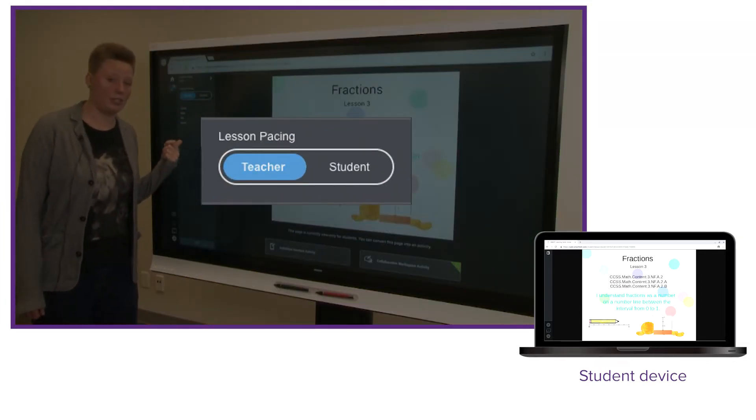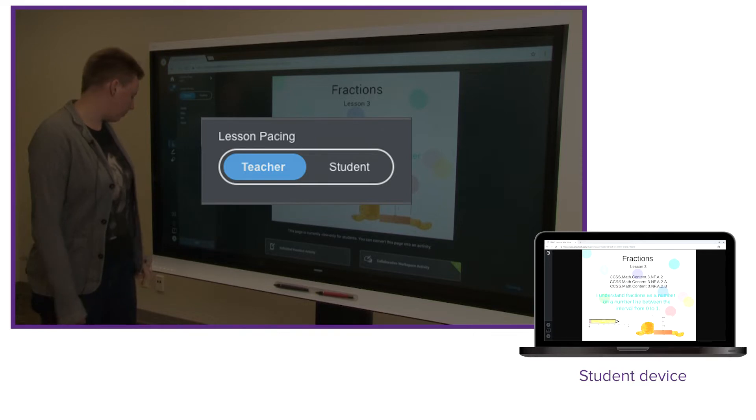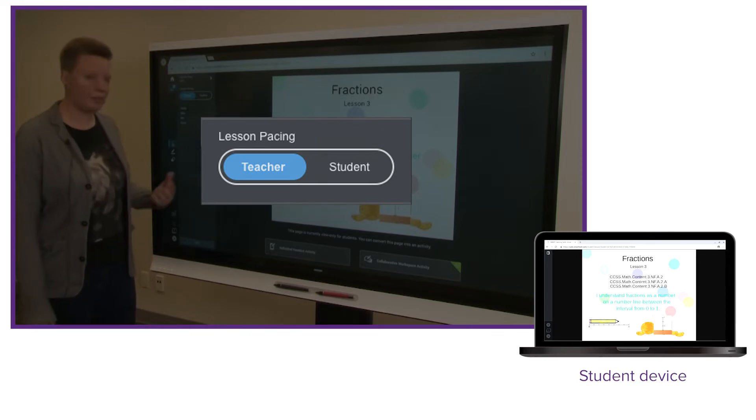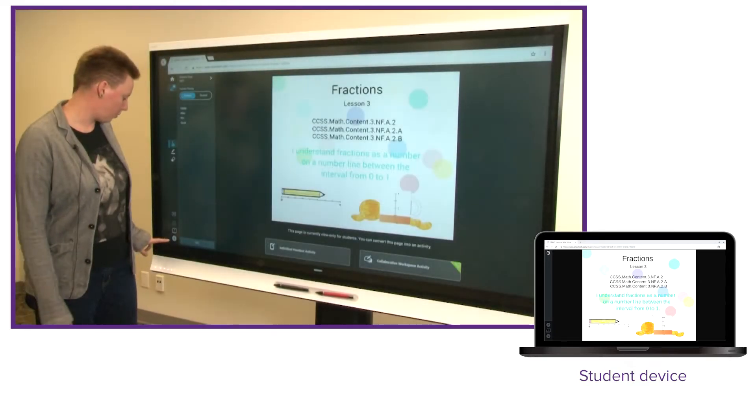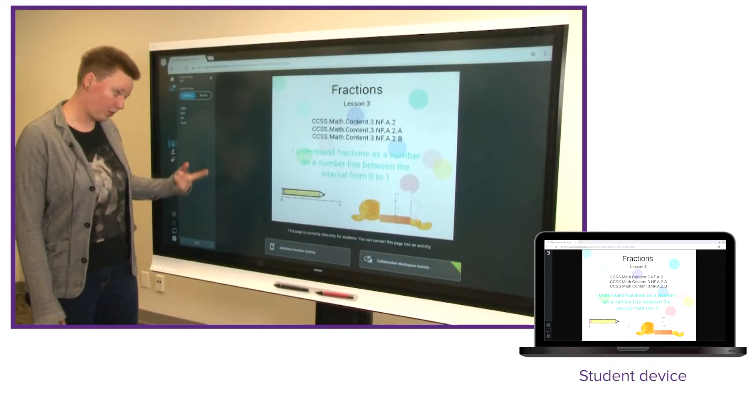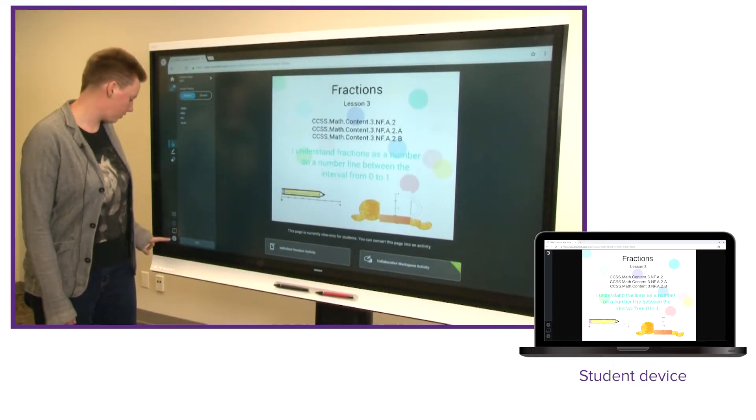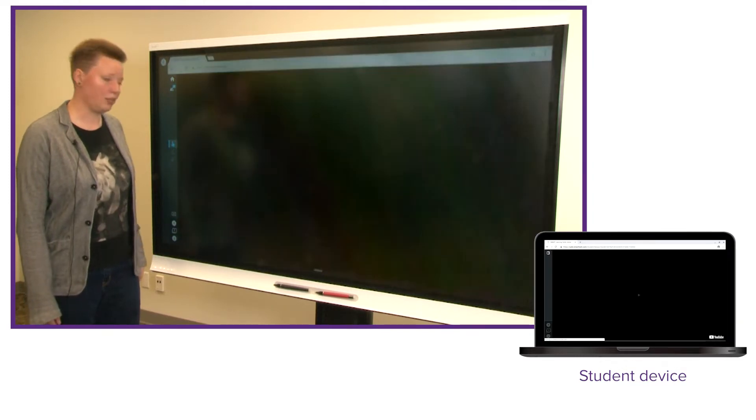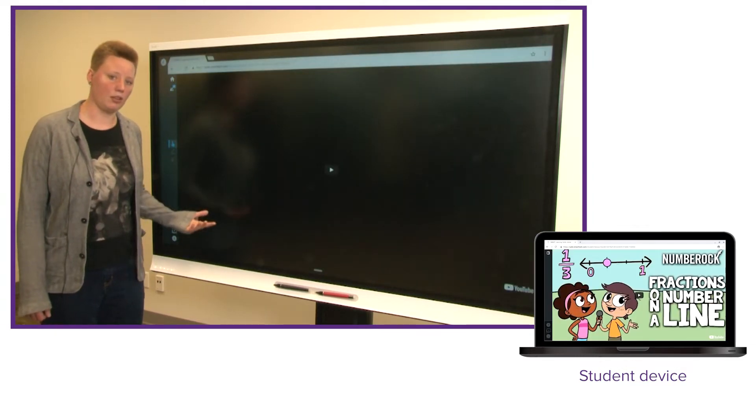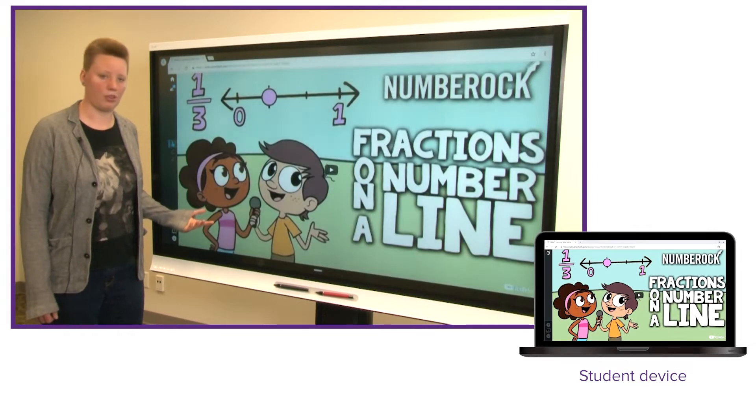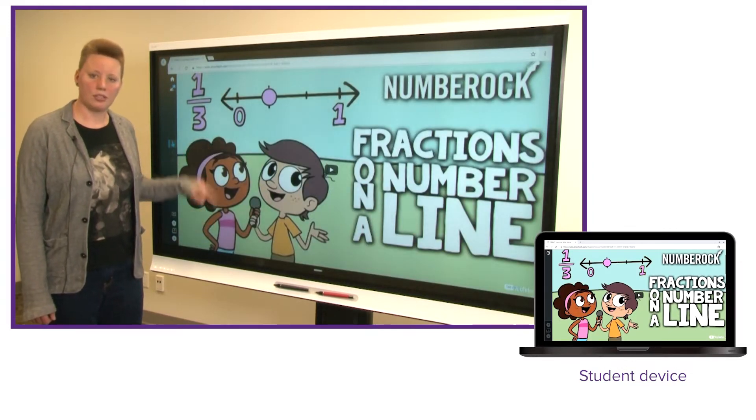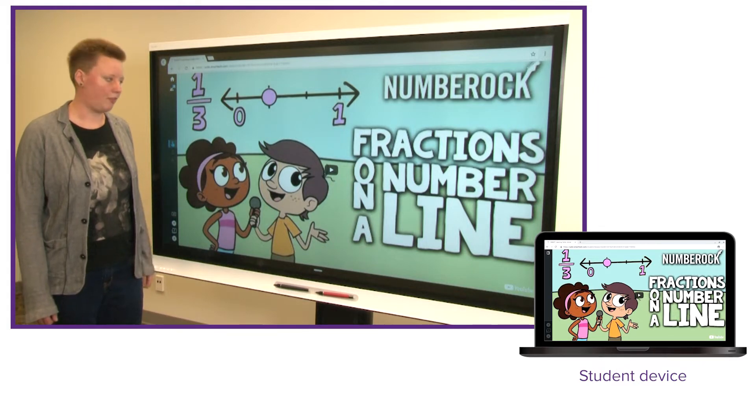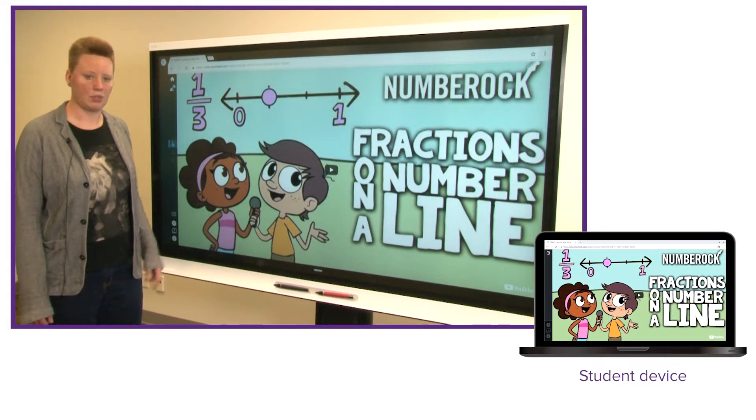Teacher pacing is on by default, and what that means is that I'm in control of the pace of the lesson. As I turn pages, so we'll move on from the objectives that I have here to the second page where I've put a video that I want to play for the whole class, students on their devices are pulled into whatever I'm doing.